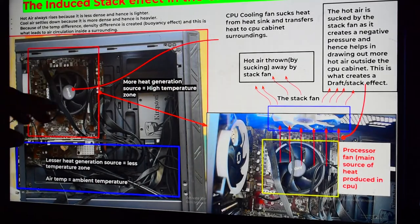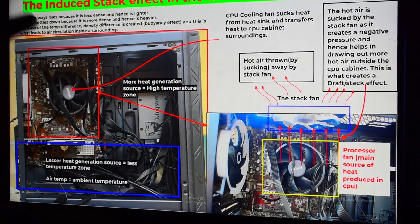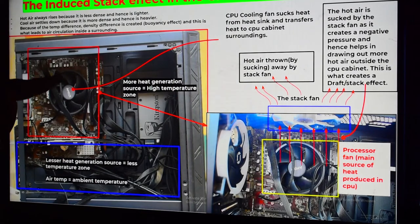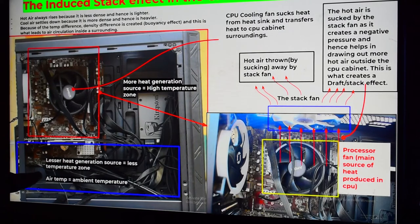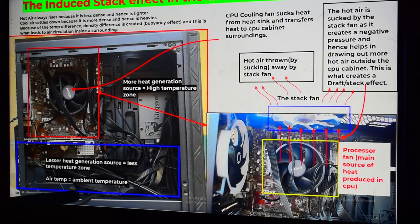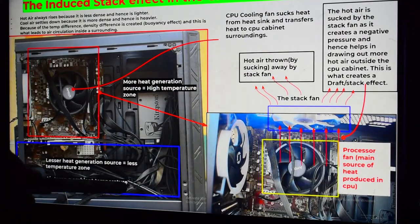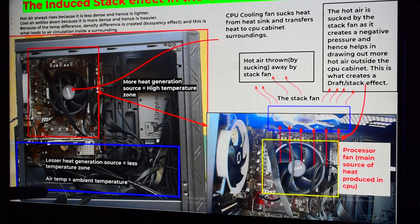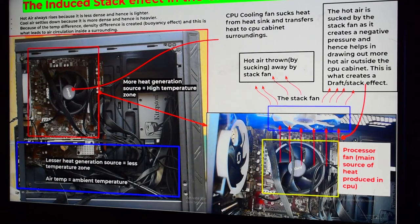If we separate the cabinet into two zones, the upper section is the high-temperature zone and the lower section is the low-temperature zone. We can assume the lower area is close to ambient — if room temperature is 25°C, then the lower zone is around 25–30°C, while the upper zone is around 45–50°C.